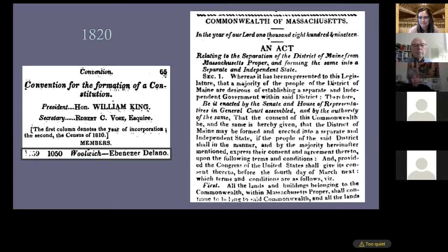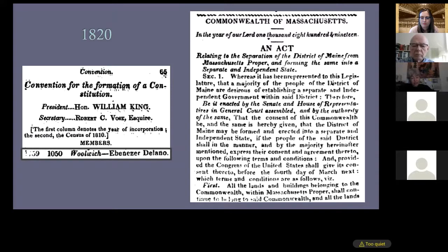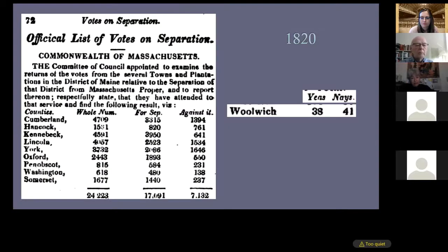The register reflects the political and legal landscape of the state, so the 1820 register contains the separation act along with the Maine constitution and a list of the members of the convention who created it. Towns and convention members are arranged by county — Woolwich was part of Lincoln County at the time. The image indicates the town was incorporated in 1859, had 1,050 people enumerated in 1810, and Ebenezer Delano was the convention member from that town. The official list of votes on separation shows Woolwich with 38 for and 41 against — the town was pretty evenly split.